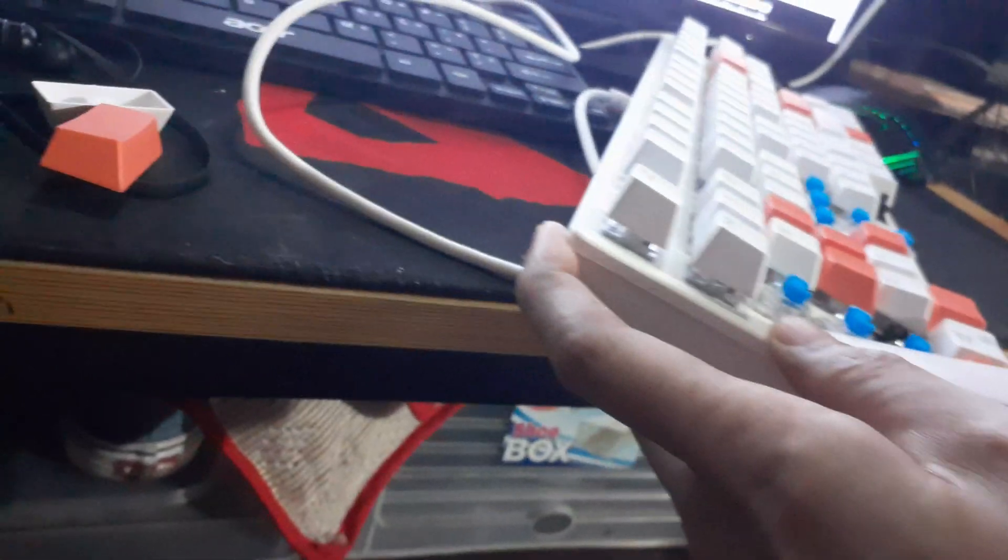Do not pull it out all the way, just lift it a little higher. As you can see, it's now working.